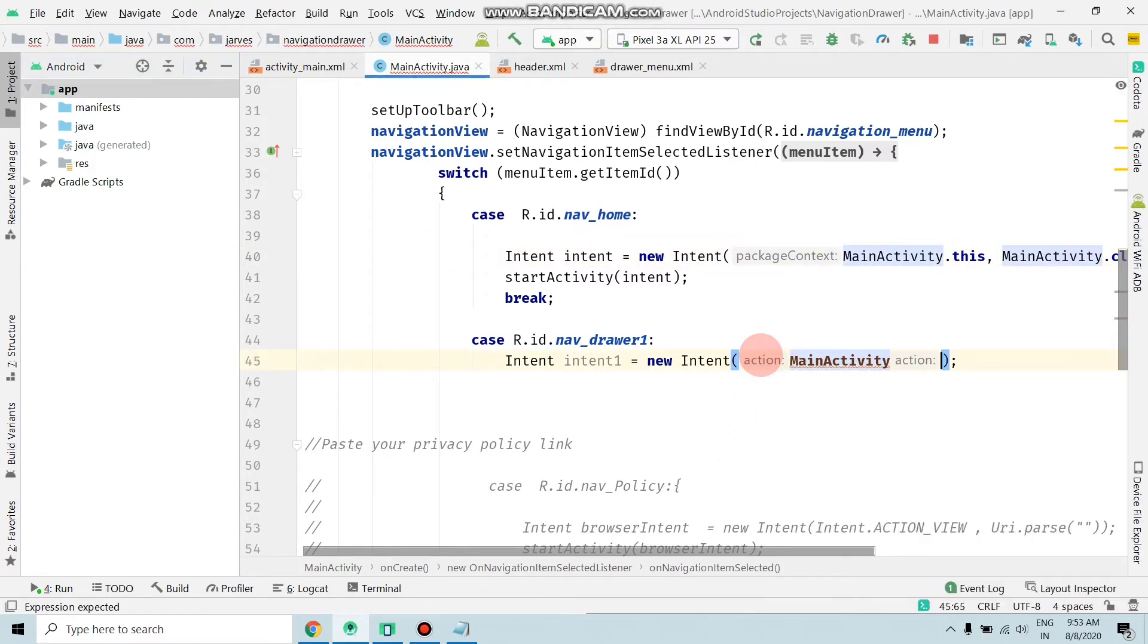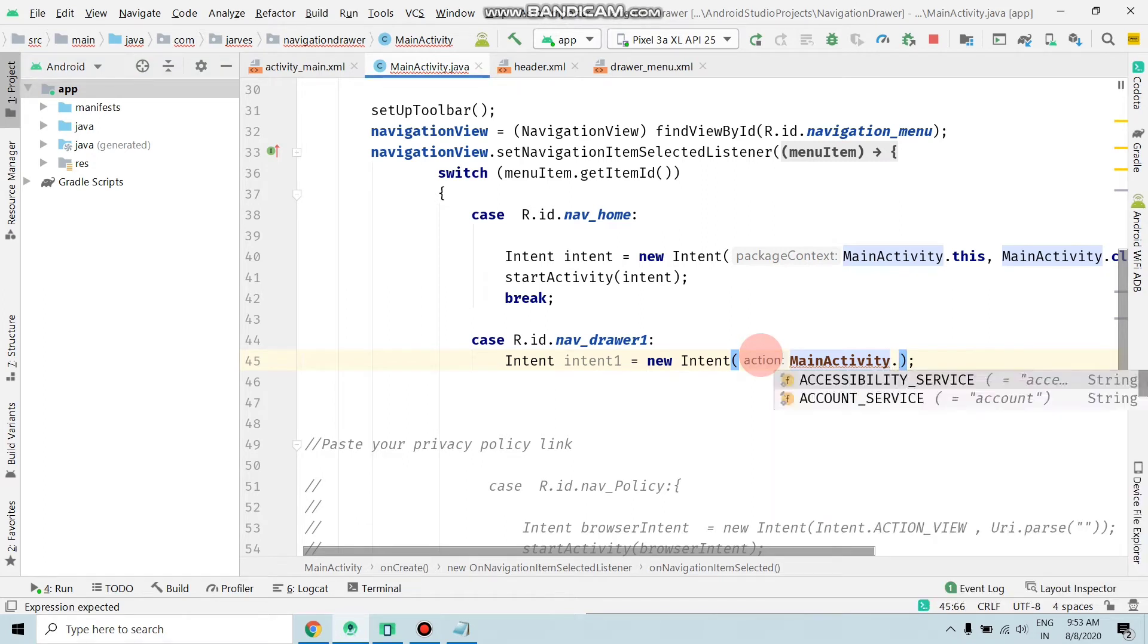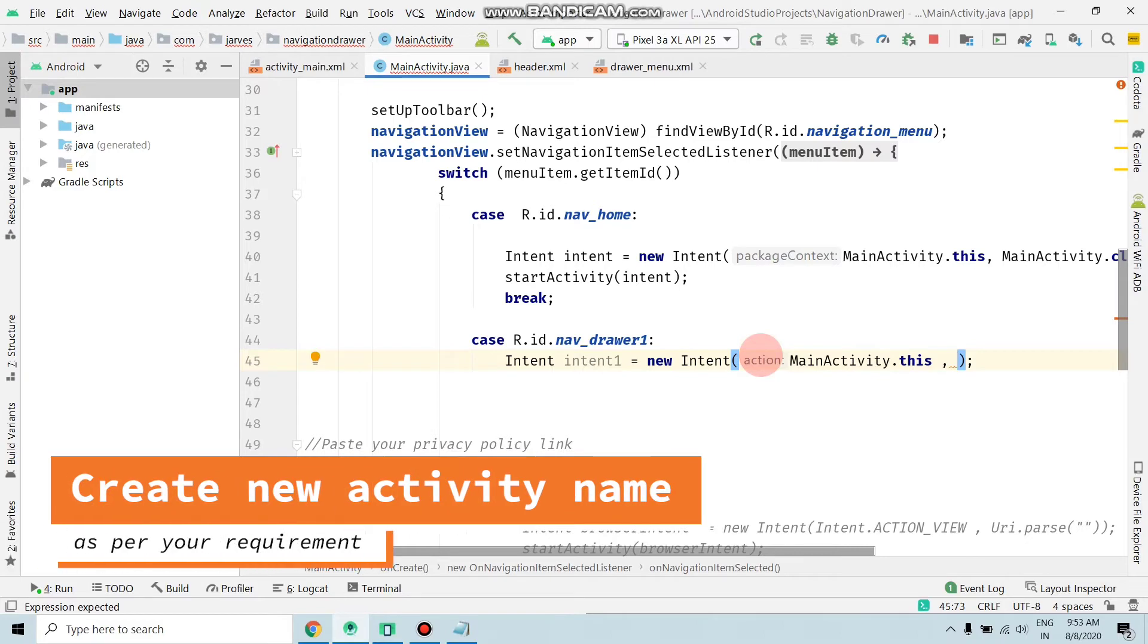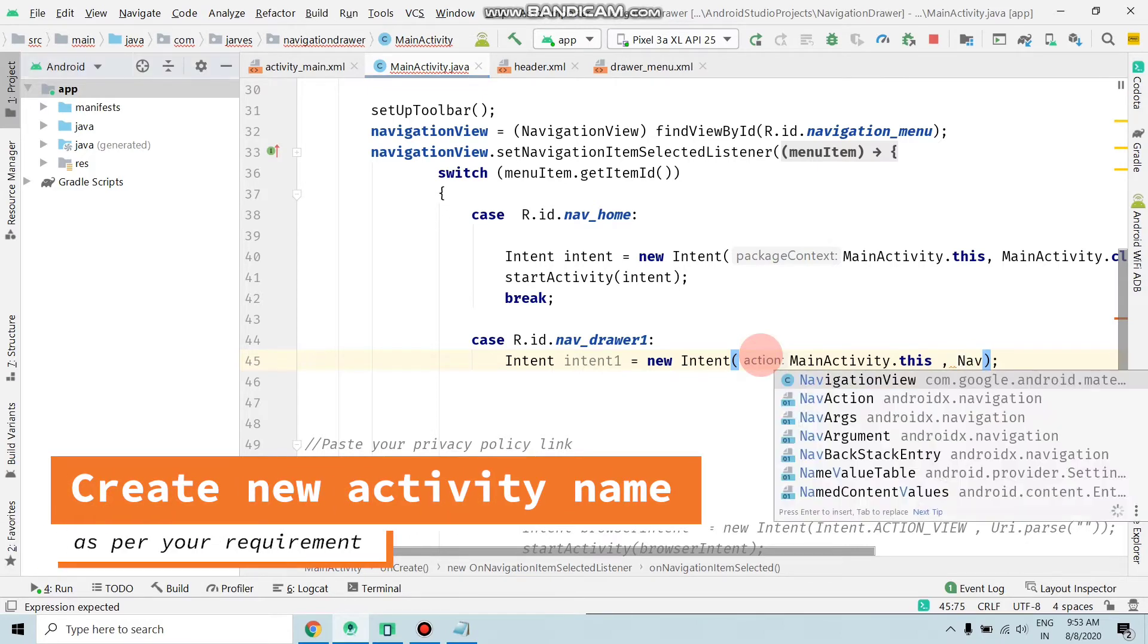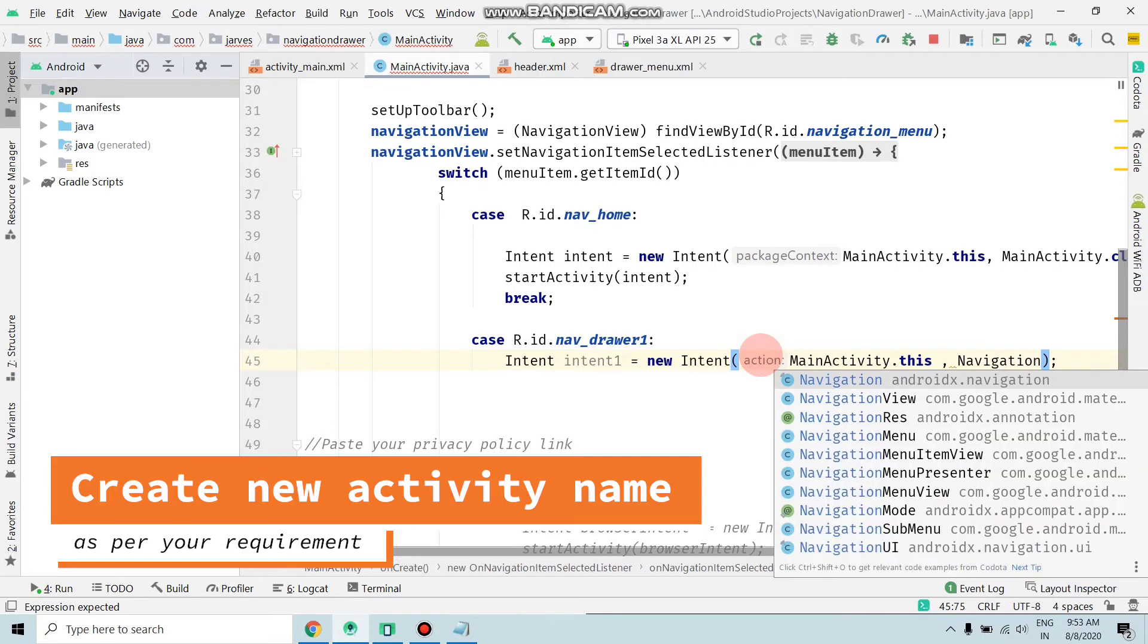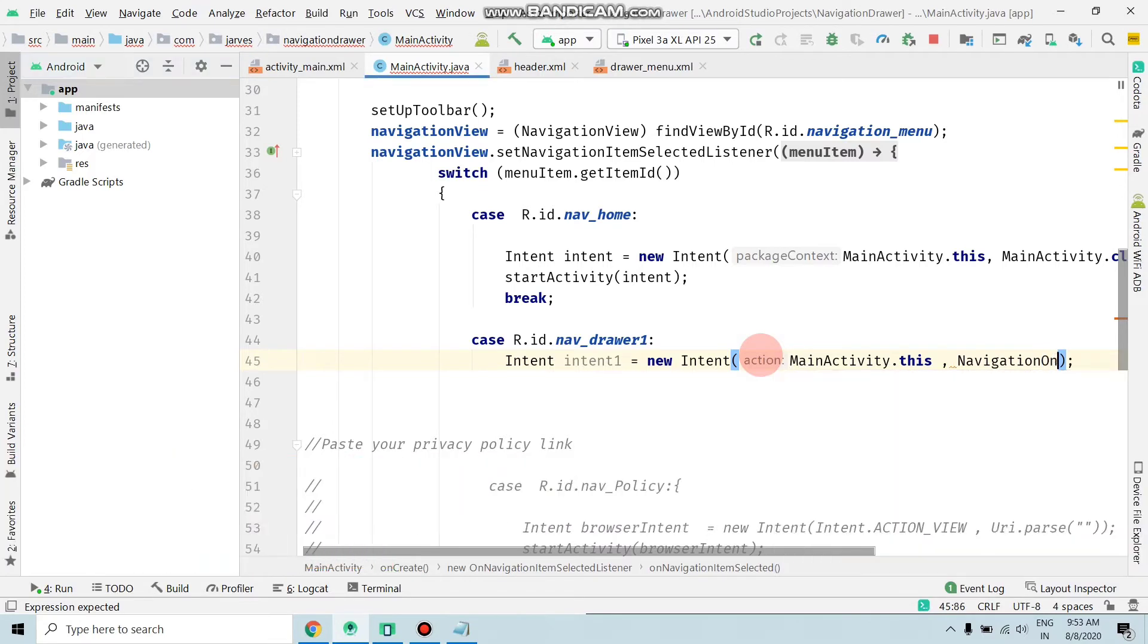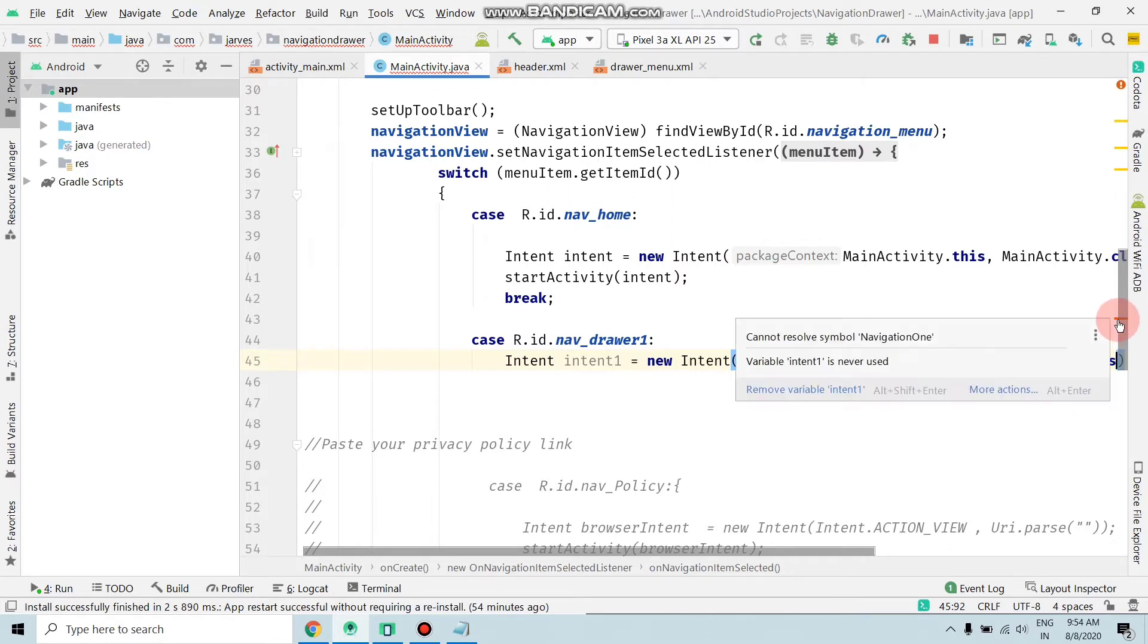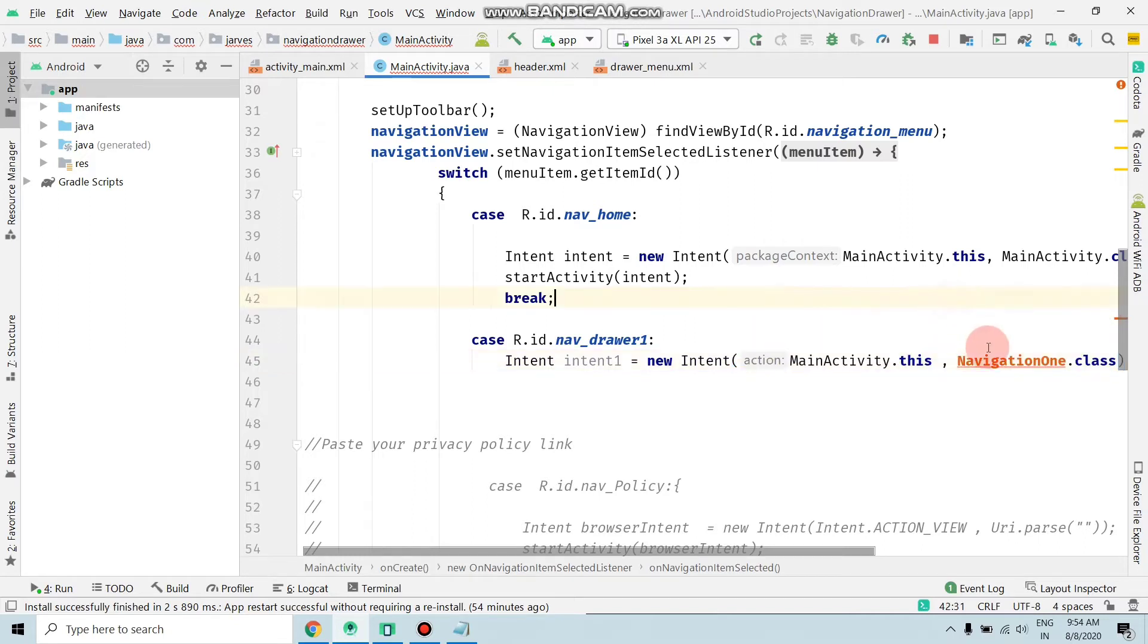Create a new activity. I'm choosing NavigationOne.class. Now as you can see, an error is generated: 'cannot resolve symbol NavigationOne'. Copy this error message.